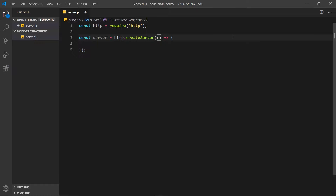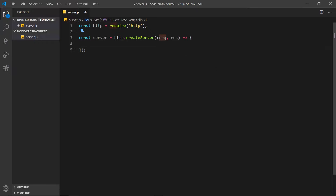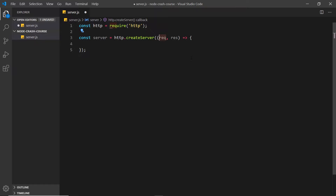Inside this callback function we get access to two objects: a request object and a response object. The request object comes loaded with information about the request, such as the URL being requested — for example /about — and the request type, whether it's a GET or POST request. The response object is what we use to actually send a response to the user in the browser.